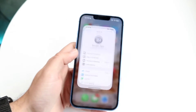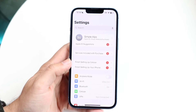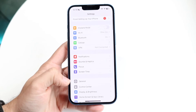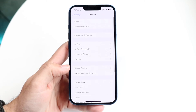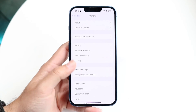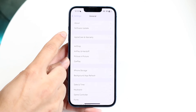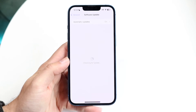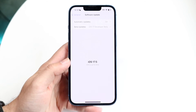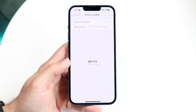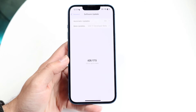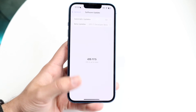On top of that, you may want to try updating your iPhone. Go back into Settings and scroll down to General, then tap Software Update. If there's an update available, go ahead and update your phone — that might very well fix the problem for you.